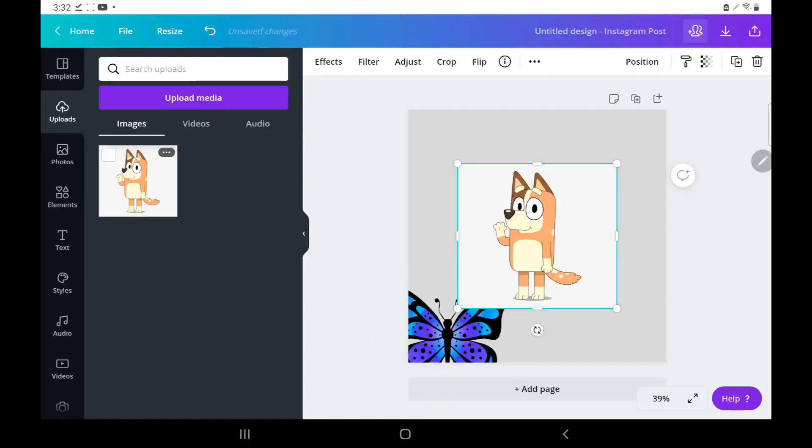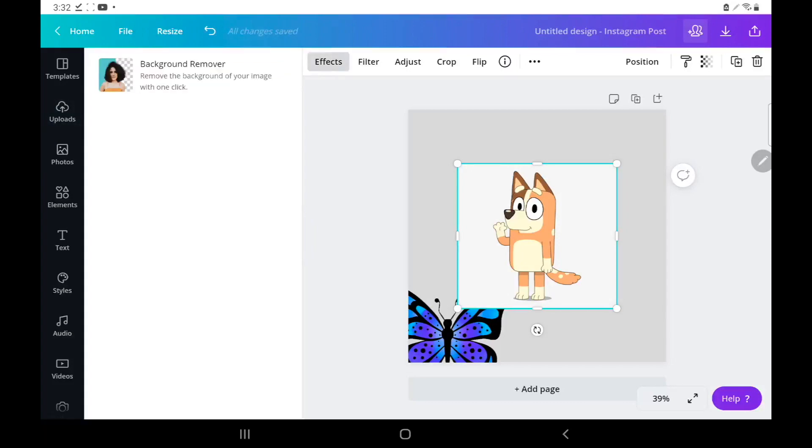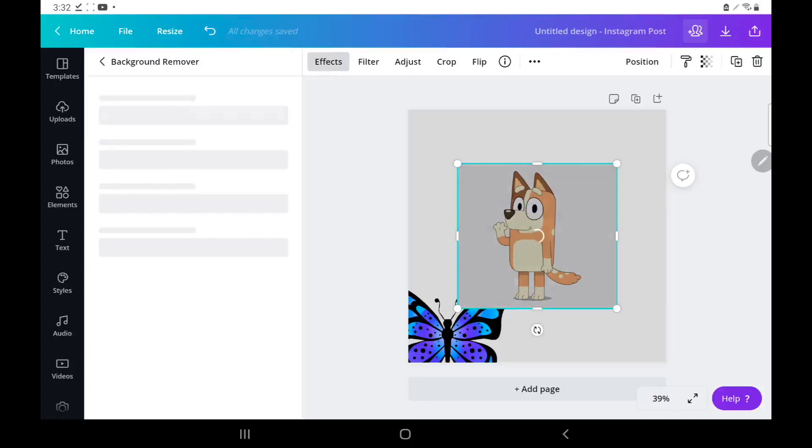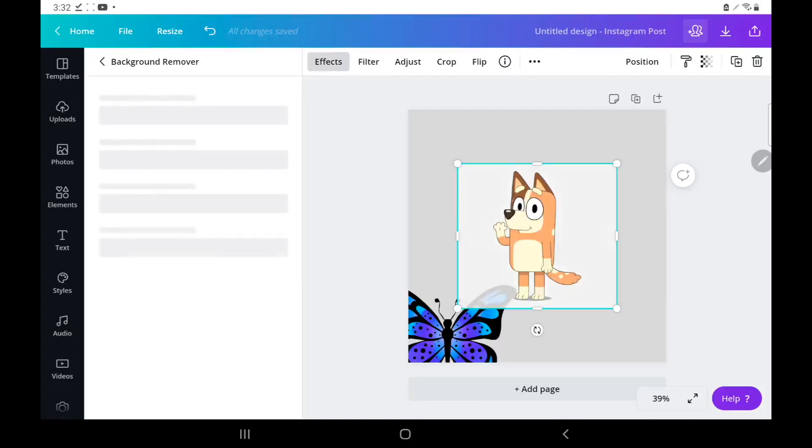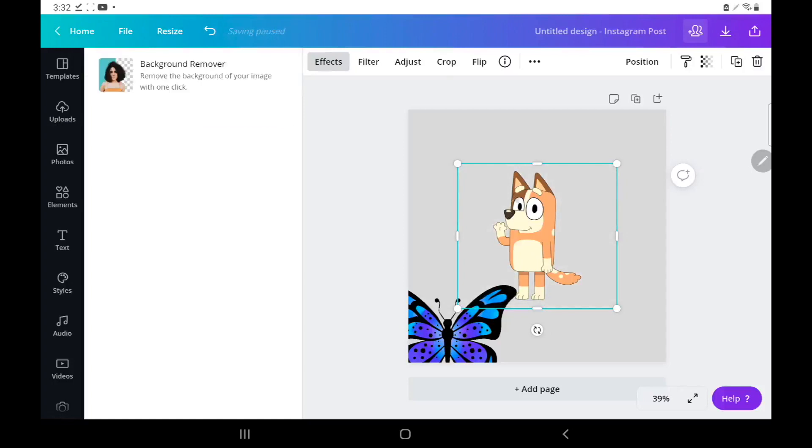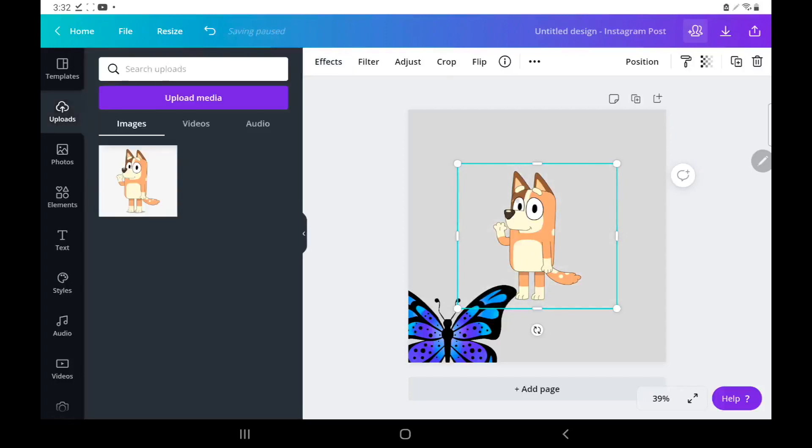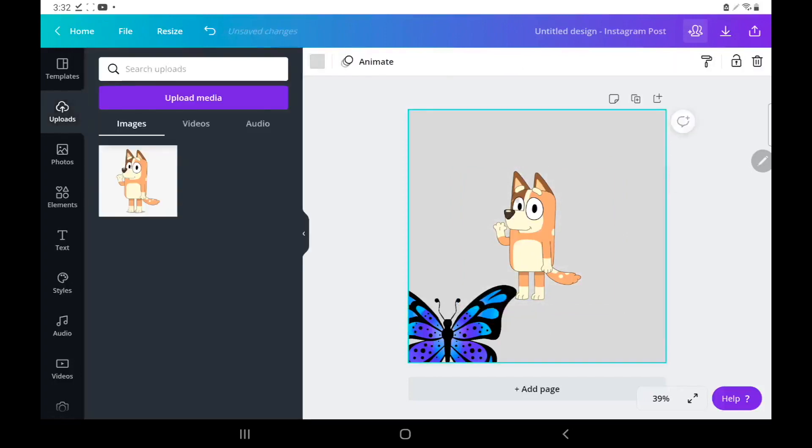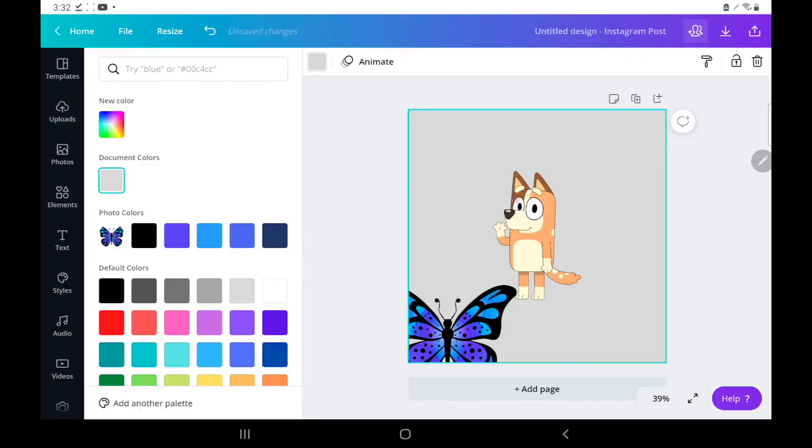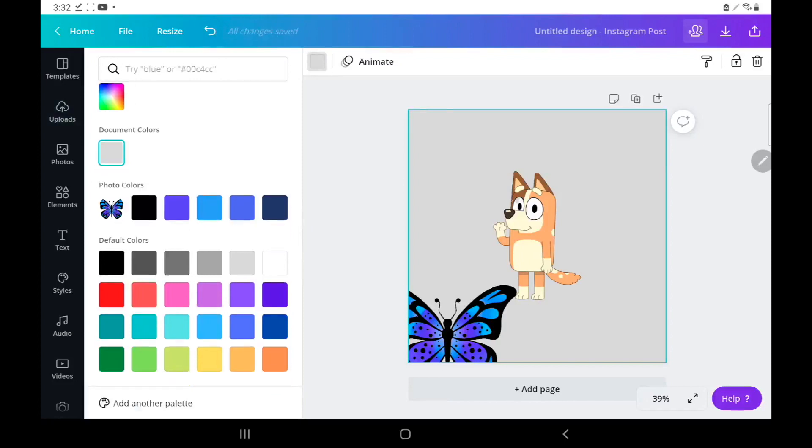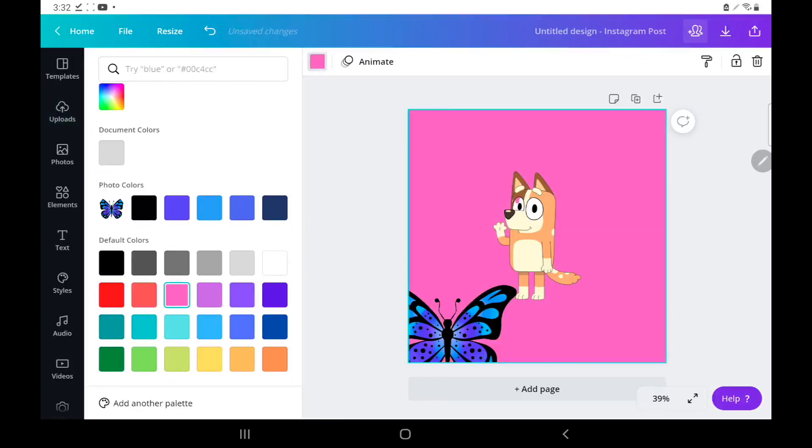So click effect, background remover, and now it's removing everything. Yay! It's gone. So let me change the color again of the background, maybe now we can do this pink color and y'all can see.